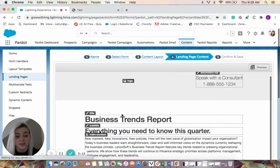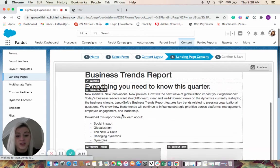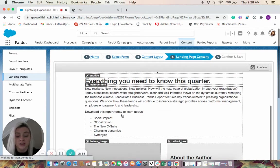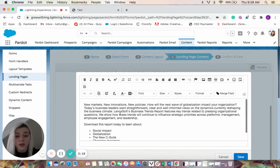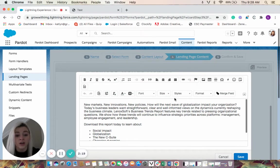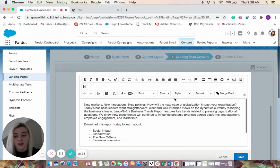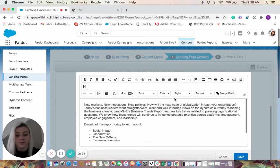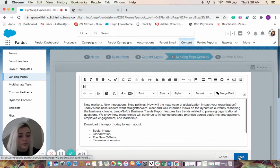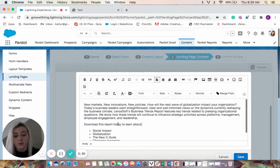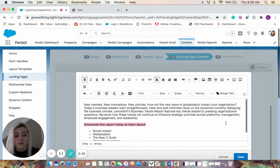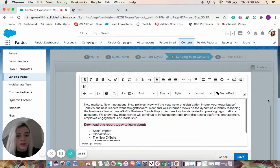So right here, we'll see our landing page content. We can go in and change any of the wording, change the font style, the size, the colors, and all that fun stuff. So we'll come in here. If we want to make this bold, we could do that. And then we will save our changes.